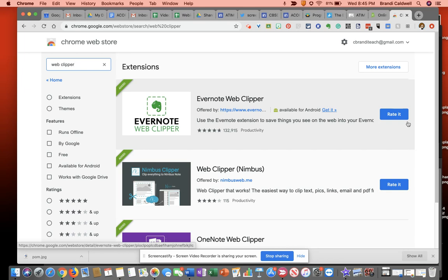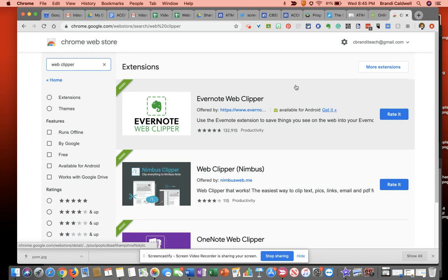If I did not have it installed, it would have an install button right here. But once you install this, it will show up in the top toolbar as this little green elephant.